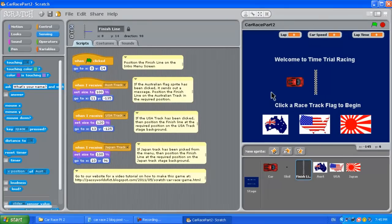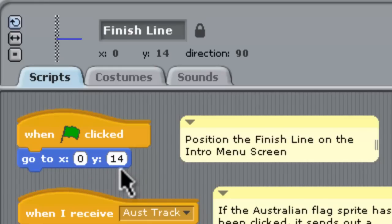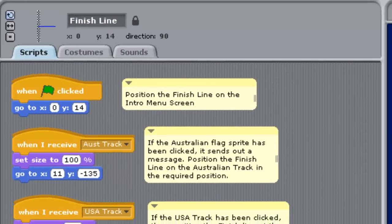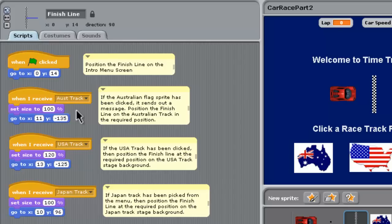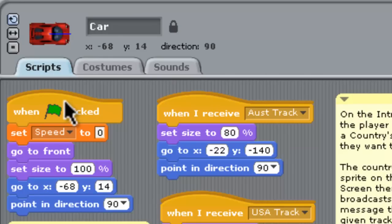Over on the right-hand side, here's our setup for the opening screen. The next step was to position the car and the finish line on it. If we click on the finish line and look at the coordinates up top, we can see it's at position 0 and 14. We've coded that when the start flag is clicked, that sprite goes to position 0 and 14. Later, depending on which track is selected, it'll reposition to the appropriate start line. Likewise, the car is coded to start at negative 68, 14 on the opening screen.